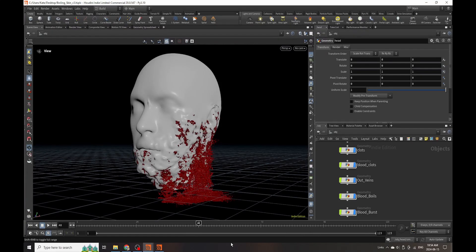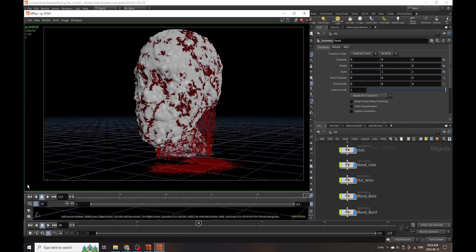Hello everybody and welcome to another Houdini tutorial. This one's going to be a little bit simple today - I'm just covering some basic attribute transfers and how you can use attributes to create deformations and also grow through different geometries.